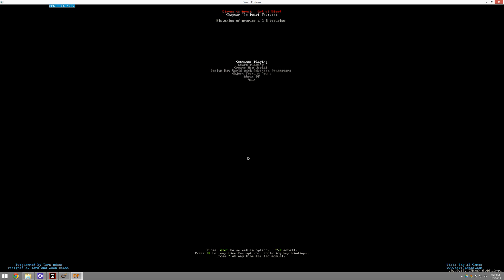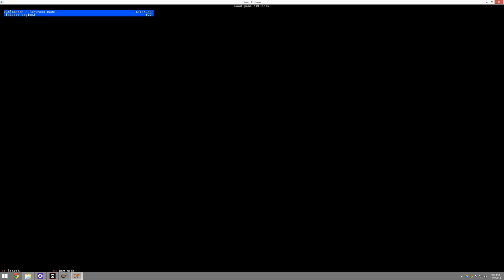So this is the Dwarf Fortress window. You can set this to be full screen, and I recommend that you do that. However, I am not going to do it because I'm going to be switching back and forth between things. I have a bunch of save games that I could go and play. We played this one.